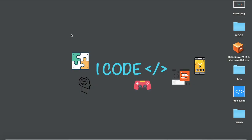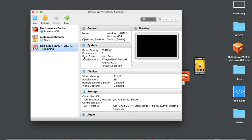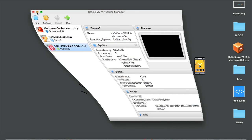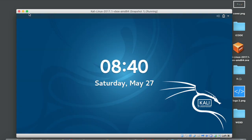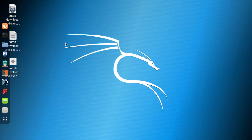Hey guys, what is up and welcome to iCode. In the last video we discussed how to set a network card to monitor mode using airmon-ng. In this video we're going to discuss two other methods to set a network card to monitor mode. Let's get started. Open your VirtualBox and start your Kali Linux virtual machine. I've already started mine, so let me just make it full screen and type in the password.